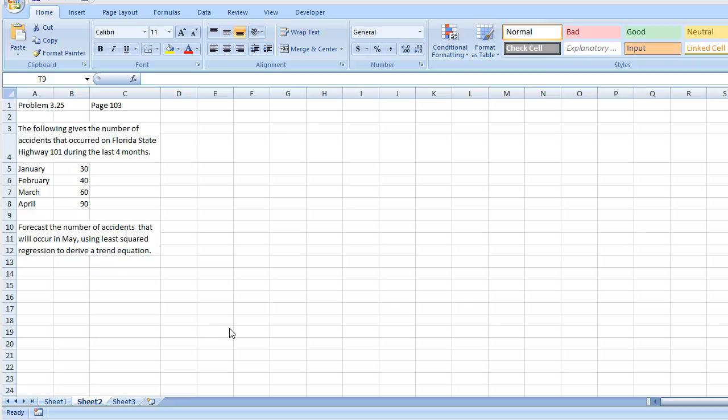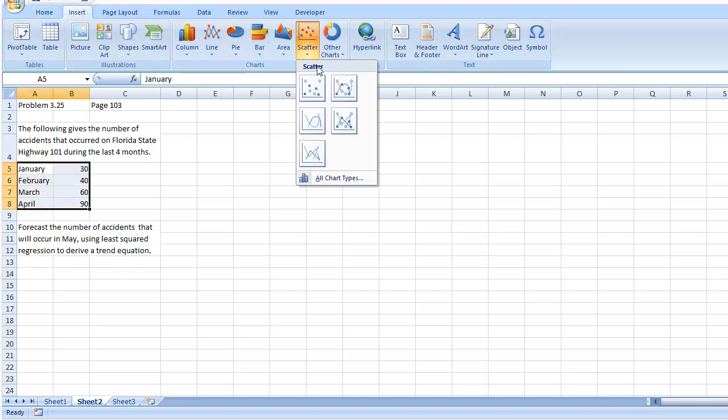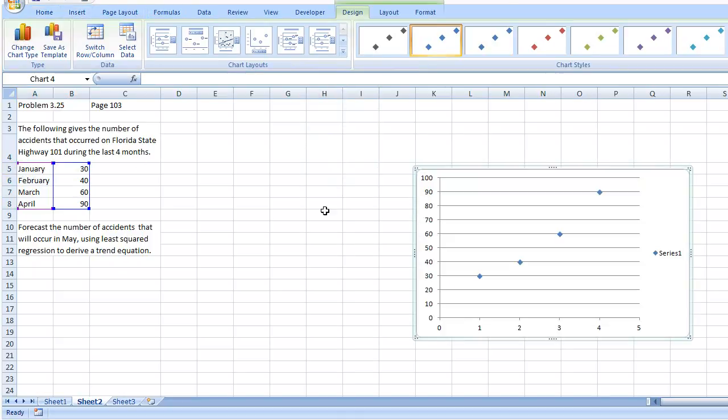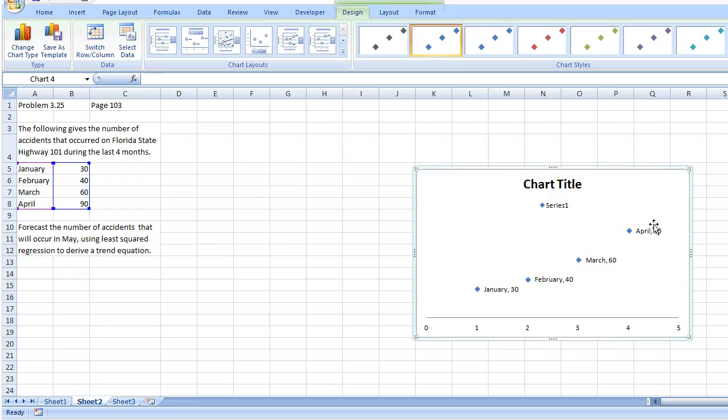Let me explain what the question wants us to do. I can show you a scatterplot on a chart. Basically this is the current information we have for the first four months. The trend seems to be increasing. Only God knows why the number of accidents are going up.